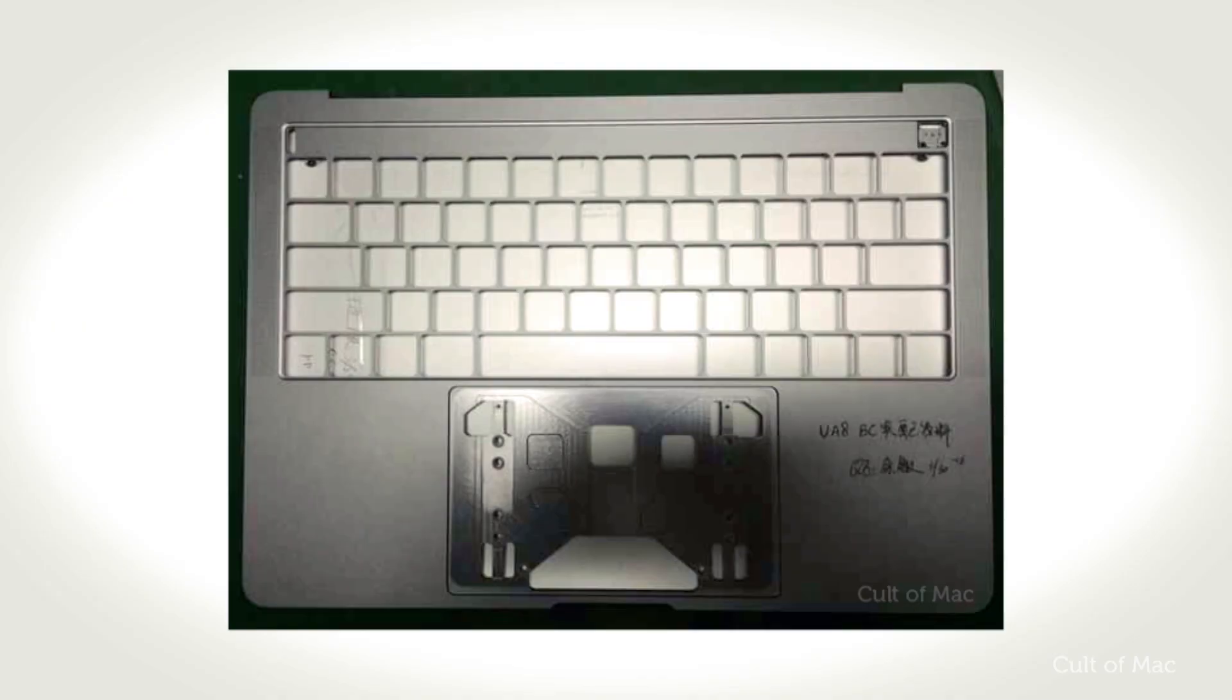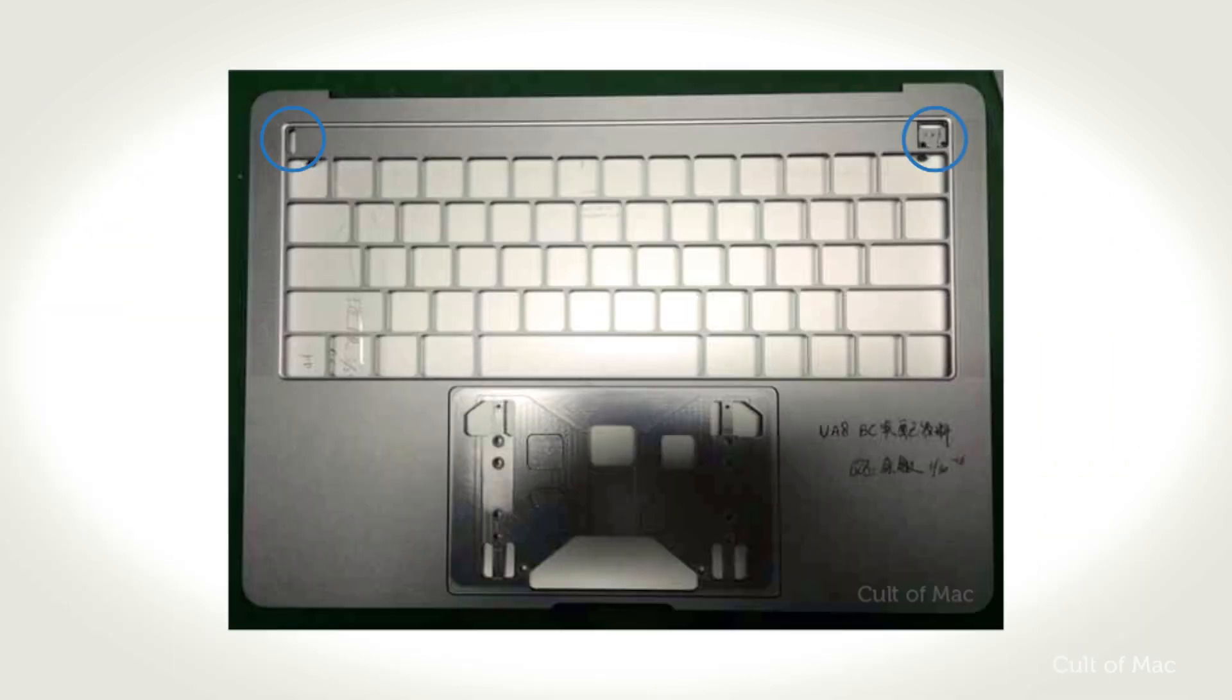From the leaked images, it looks like the touchpad might have a lip that slips into a smaller hole on the left side of the cutout to keep it in place. The hole on the right side appears to contain three pins, which likely connects the touchpad to the logic board.